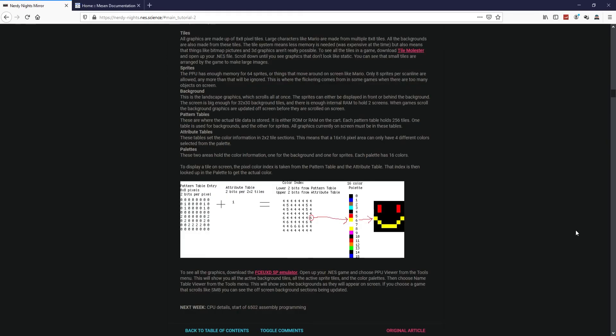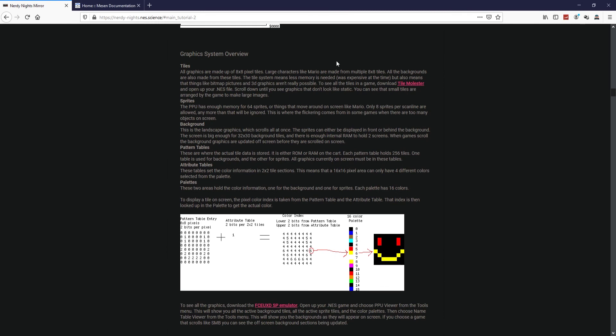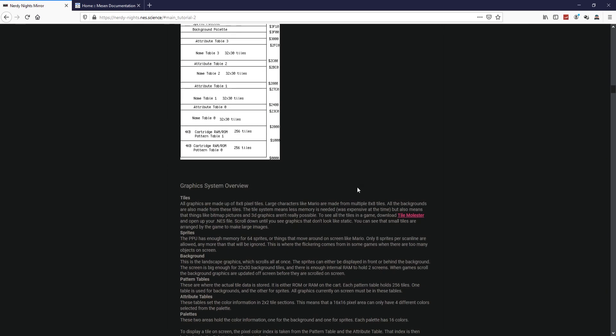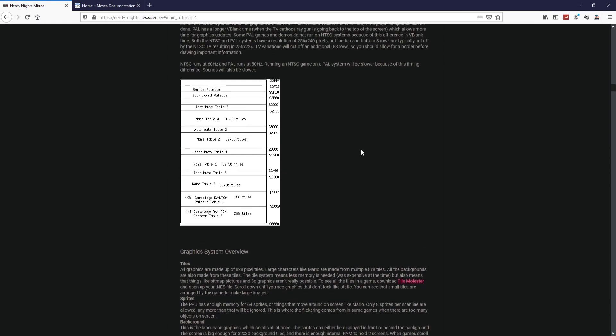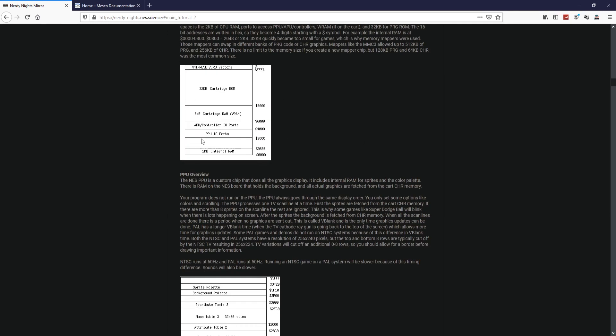All right, so that's pretty much it for this video. We covered the entire overview of the NES. So up to now you should have at least a good understanding of how the NES programming part of it works.